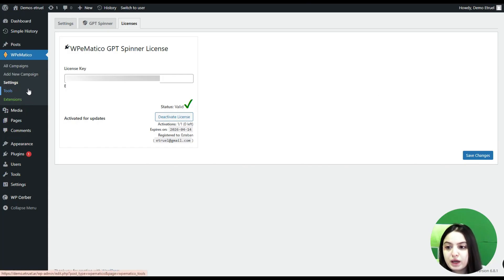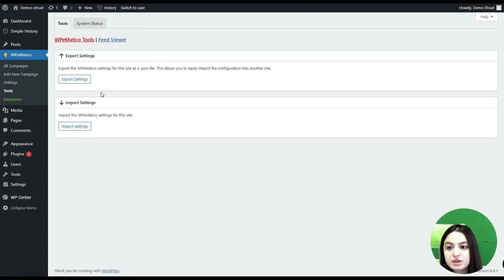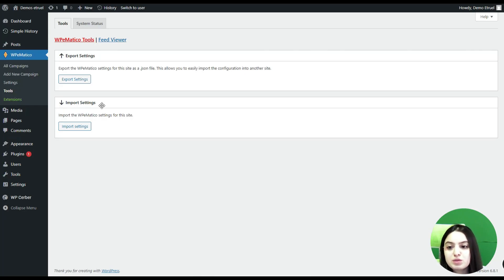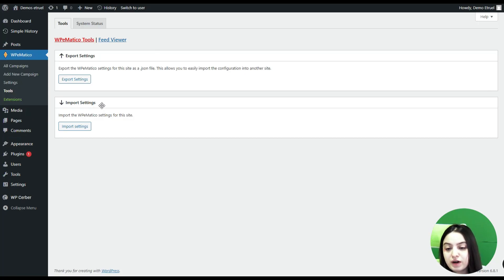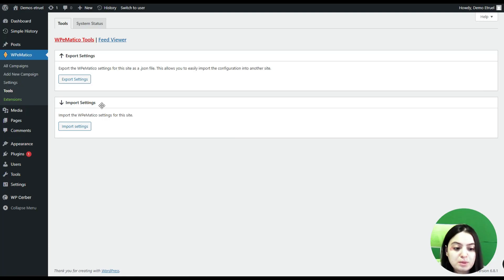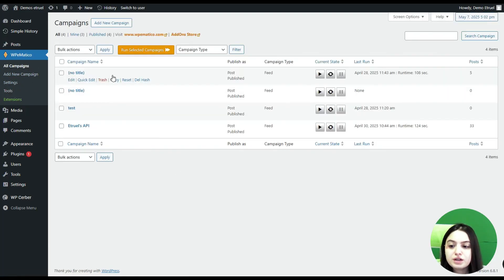Here we can see the Tools page, where you can see export and import settings for the WP Medical plugin. You can export and import the WP Medical settings for this site as a JSON file, which allows you to easily transfer the configuration to another site. Then let's go to the All Campaigns page.